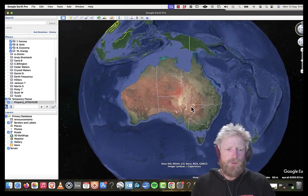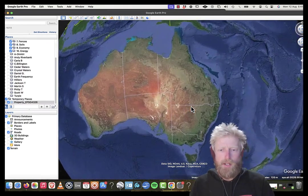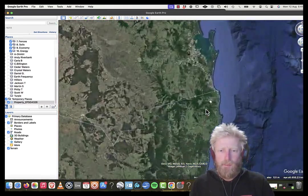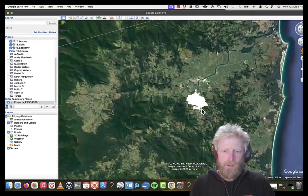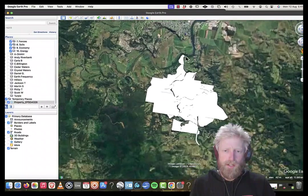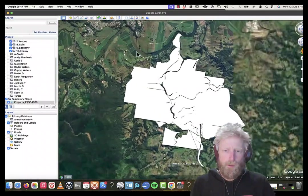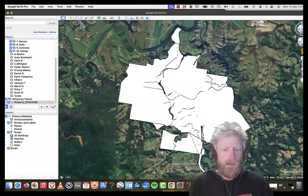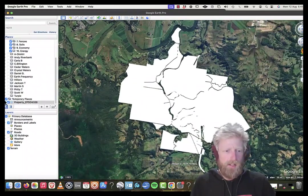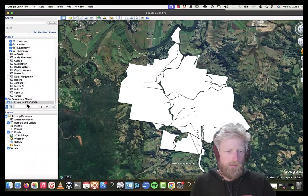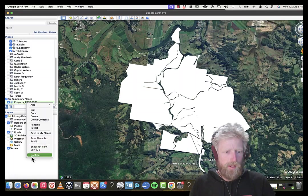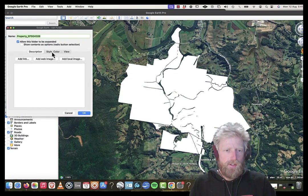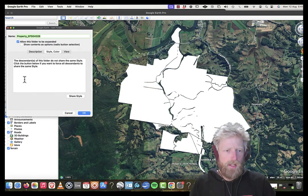And it's going to zoom me right into that layer that we just downloaded. So this is now telling me all of the property boundary for this particular area. But as it is, it doesn't show me a lot of information.